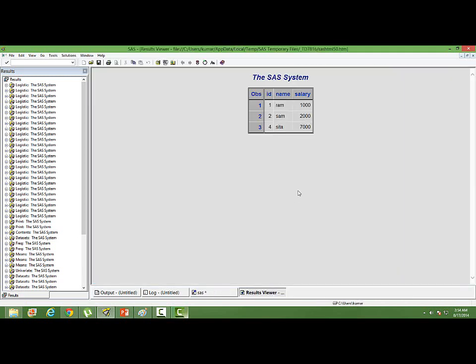What we can see on the screen is that we have a dataset which has got three variables: ID, name, and salary. That's what we initially thought of getting in the final dataset. How many IDs are there? Three. Where is ID number three?